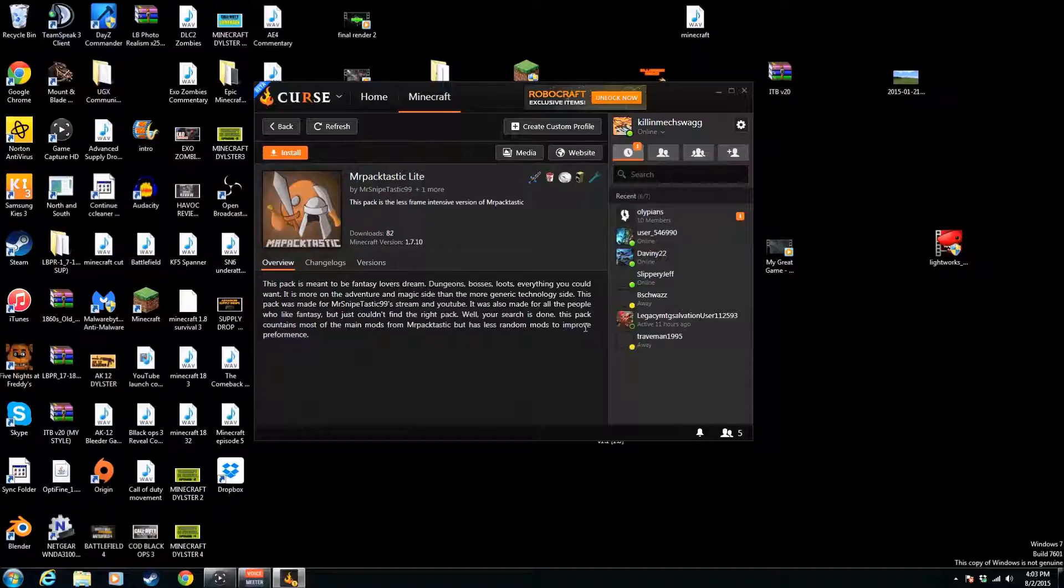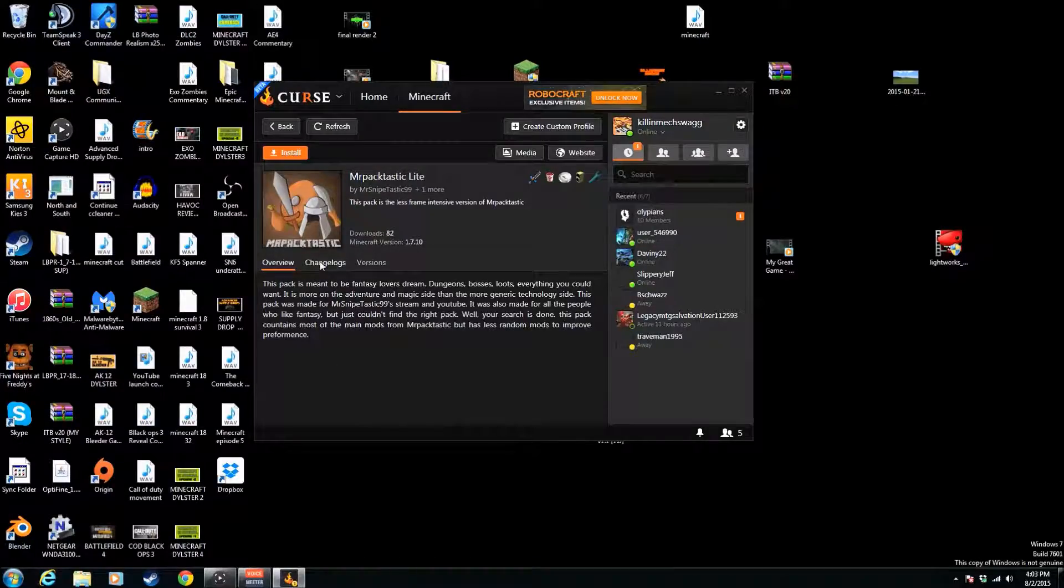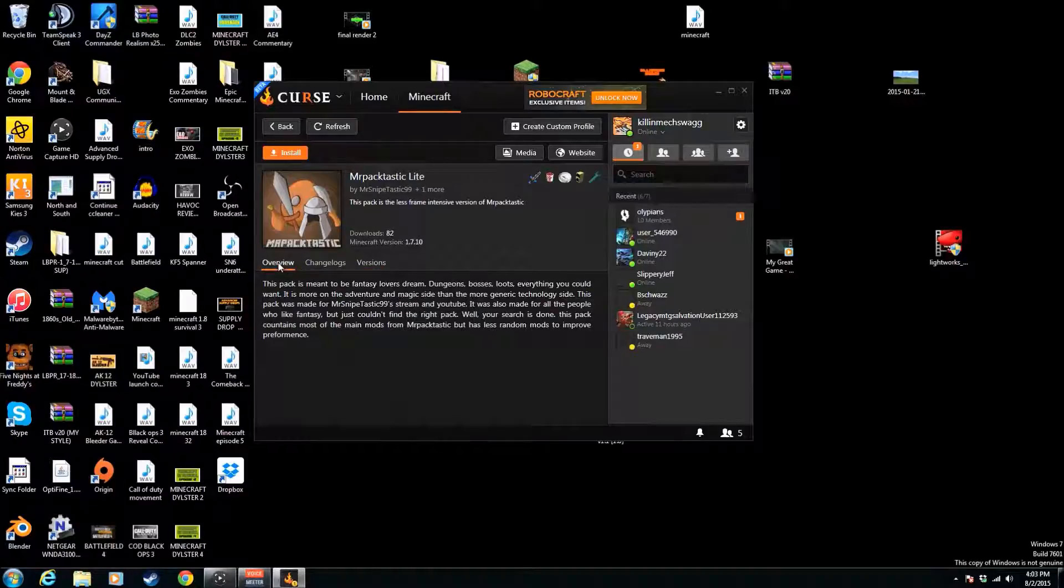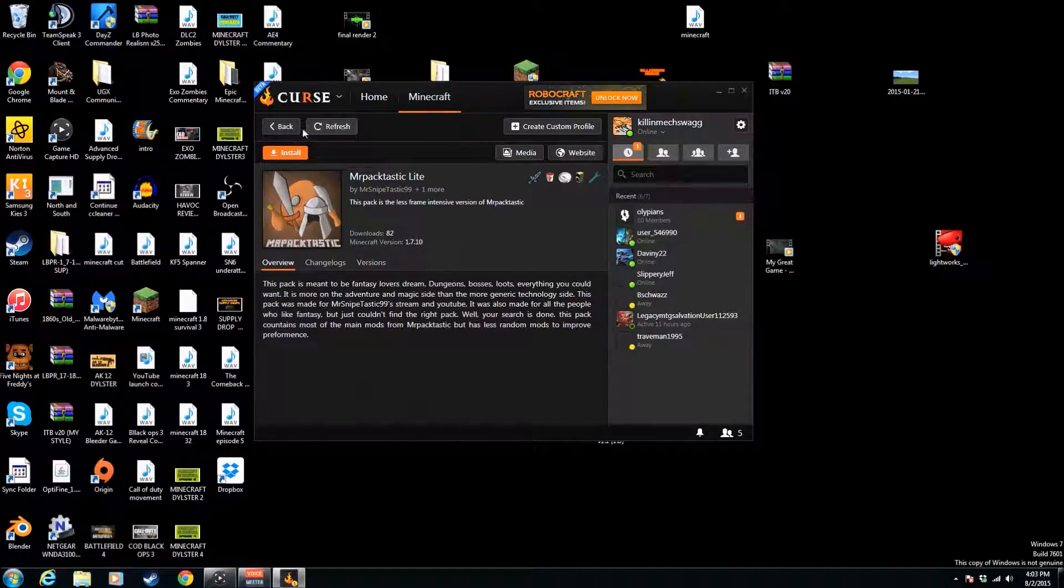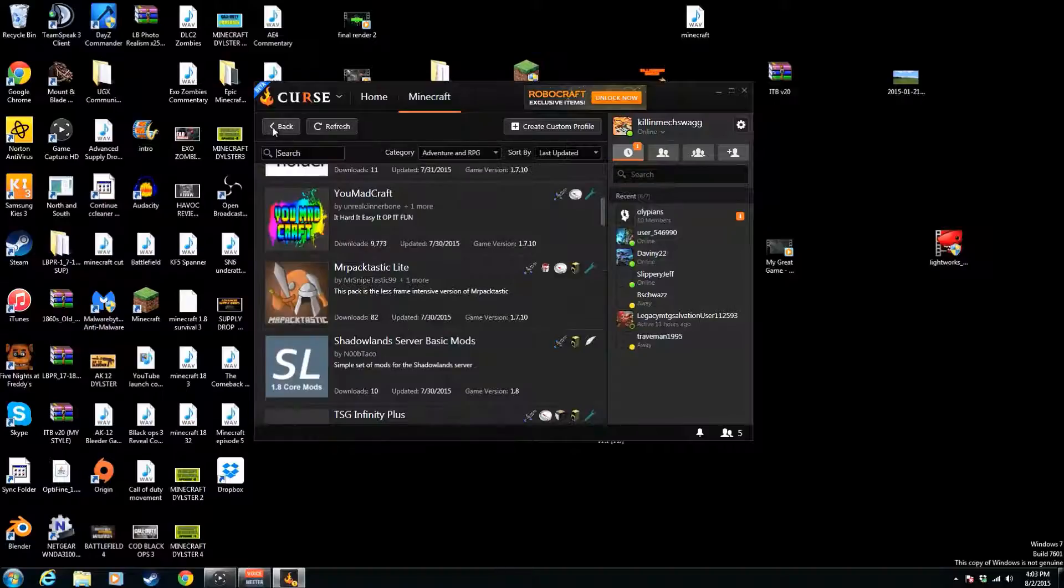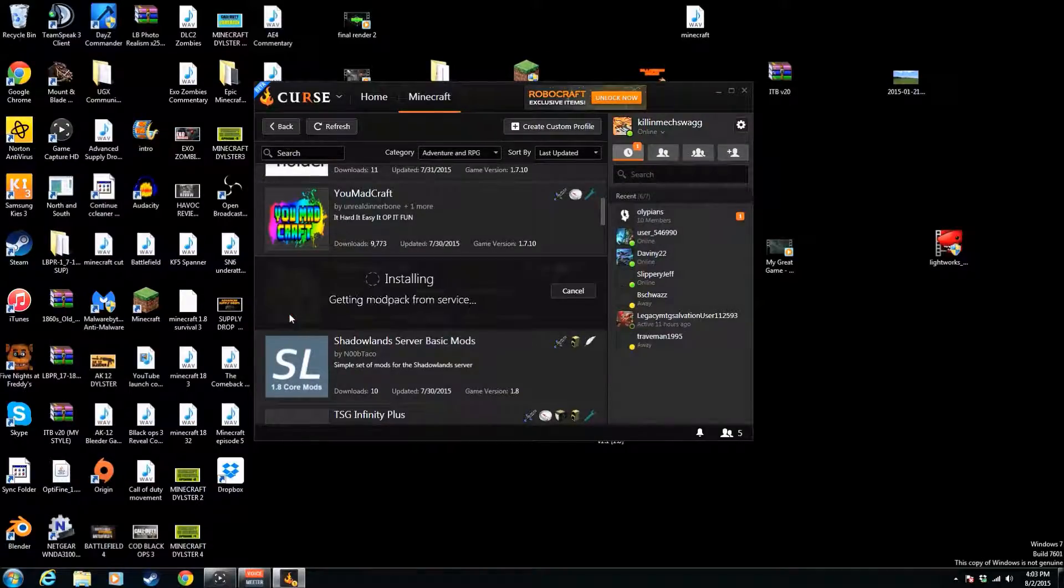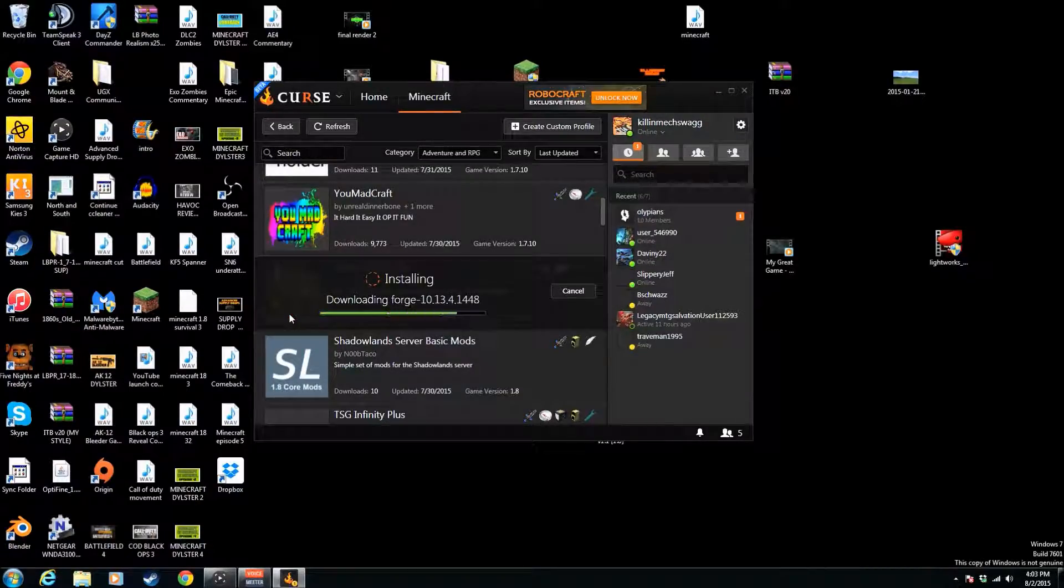So basically, what you want to do is after you click on this—or you could always go back—you just click on install, which I'm going to do right now.